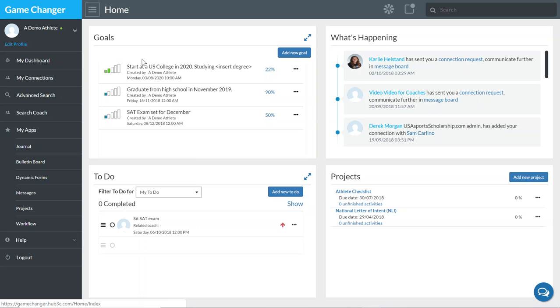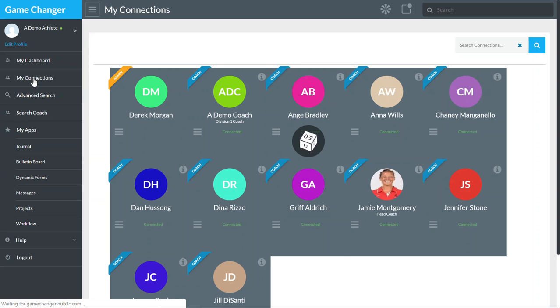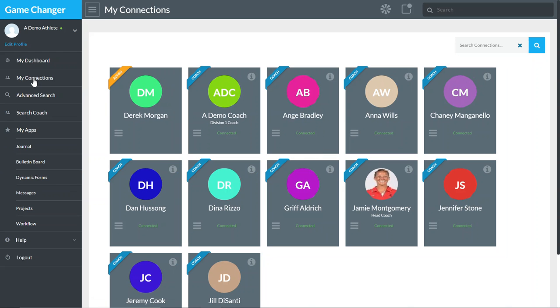So when you first log in, you'll come to your dashboard. Just come down to the left-hand menu and click on My Connections. What My Connections does is gives you a consolidated view of the coaches that you're connected with.